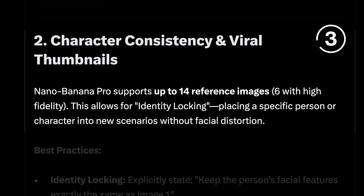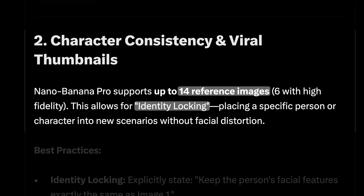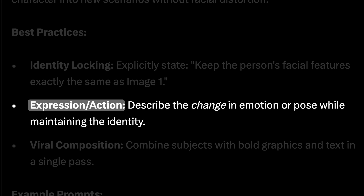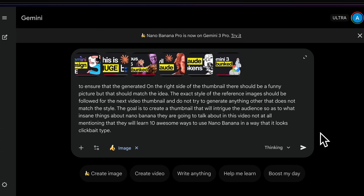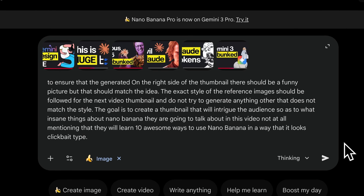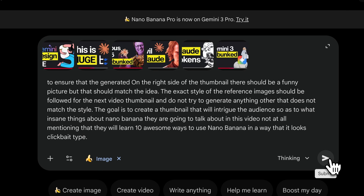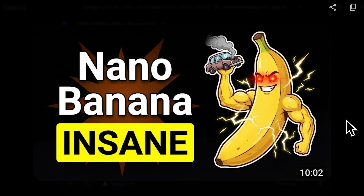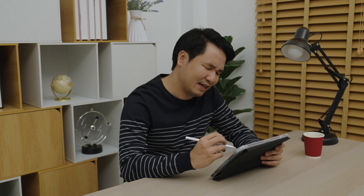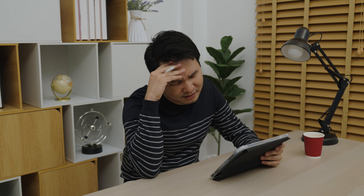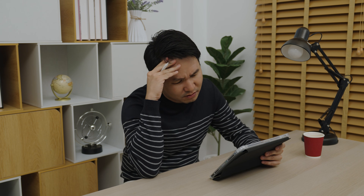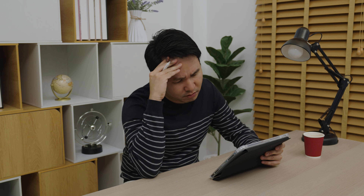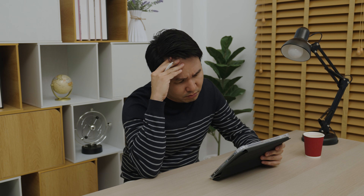You can use up to 14 reference images for entity locking, specify exact expressions and actions for characters, and even generate viral content compositions. It even added the timestamp for some reason, but the image turned out great. This is why this model is what my graphic designer has been having nightmares about lately.